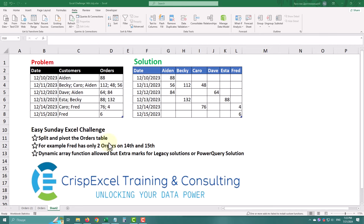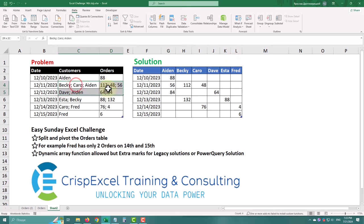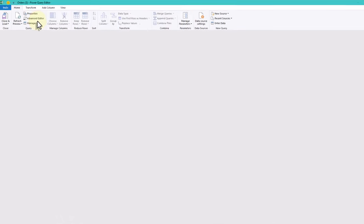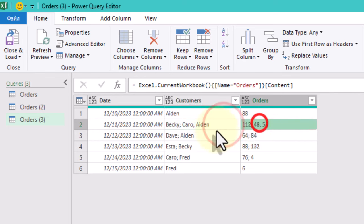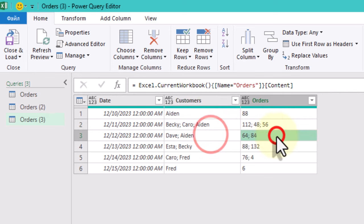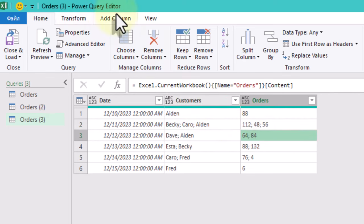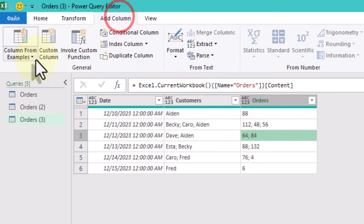In today's challenge, we're going to split and pivot orders in Power Query. The tricky part is that some rows have multiple values, and we can't just use the split column button because there are two separate columns that need splitting. Instead, we'll create a custom column and edit the formula step by step.